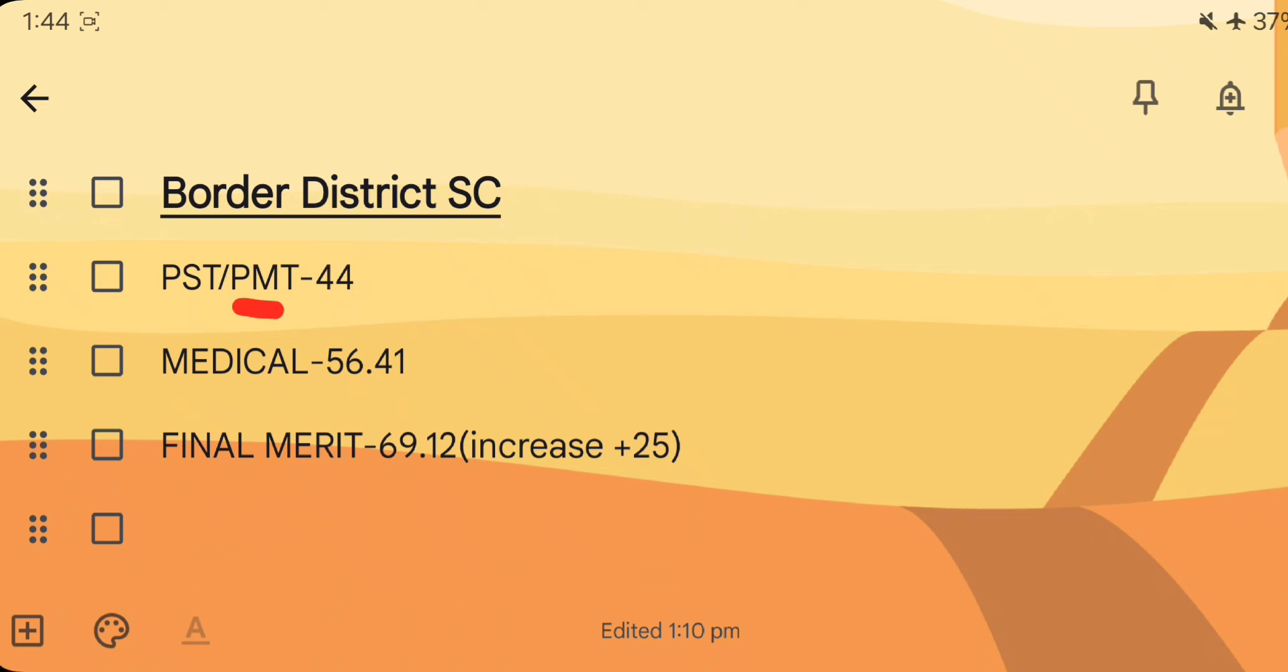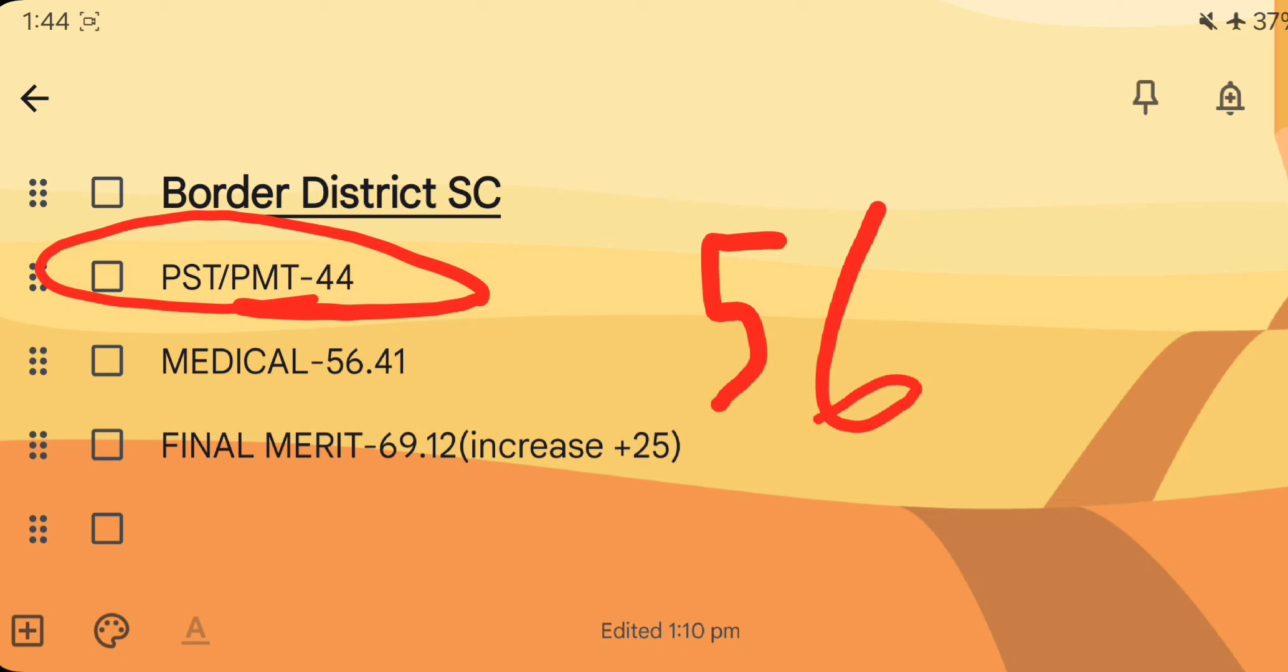The 44 PMT/PST is cut off. The medical rate is 56.41. The final rate is 69.12. The increase number is 25.